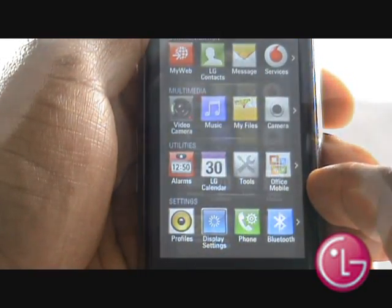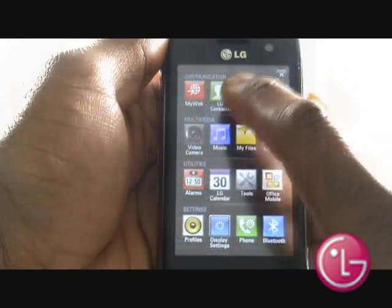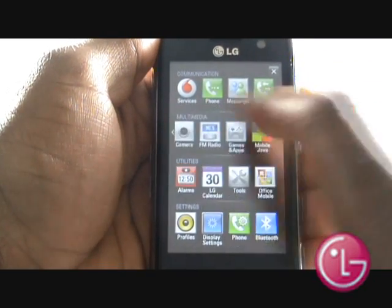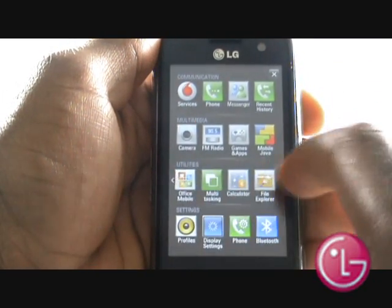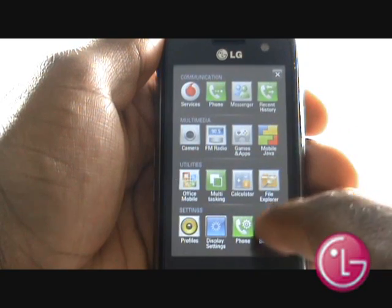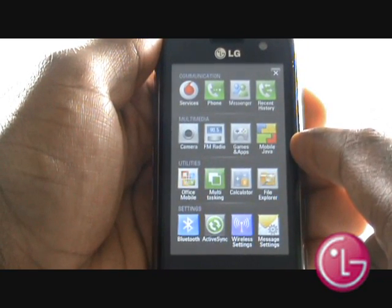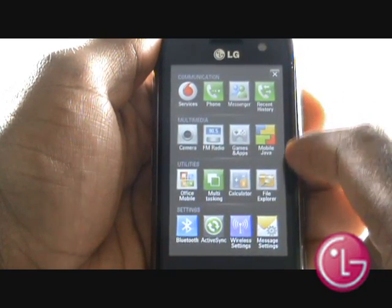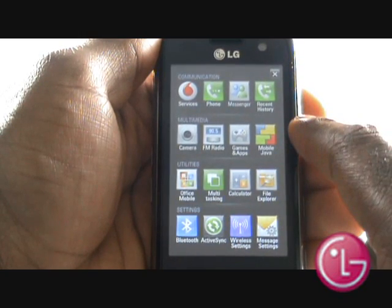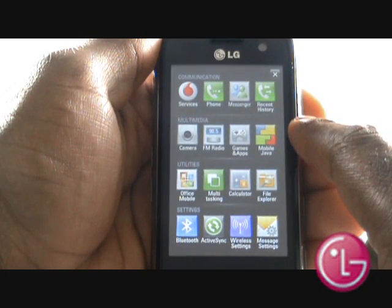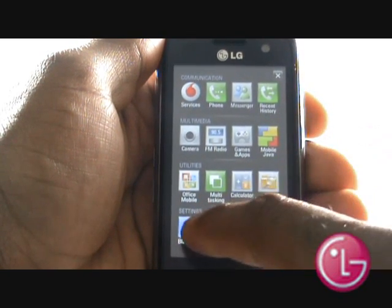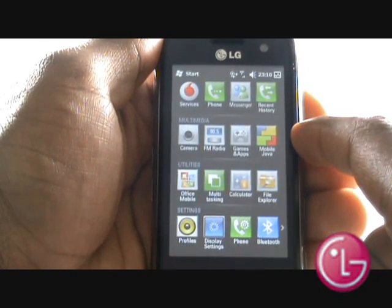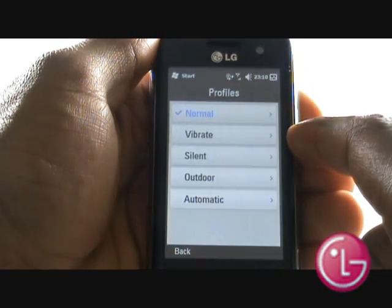This is your S-Class menu system, and it has been divided into sections, which gives you quick and easy access to lots of different features and applications. Your LG GM750 has the best of both worlds, utilising the power of Windows Mobile 6.5 as a smartphone, with the simplicity of LG's S-Class menu system.